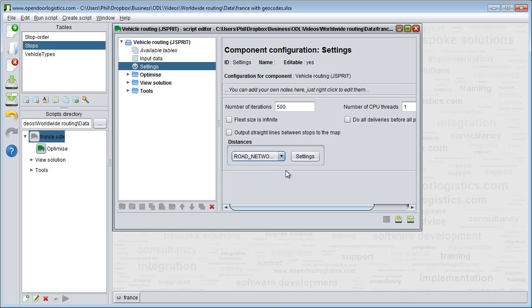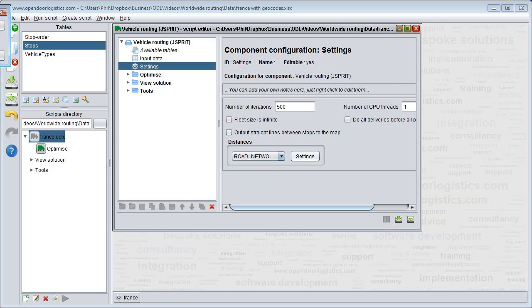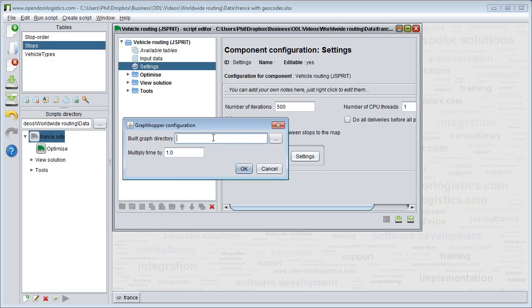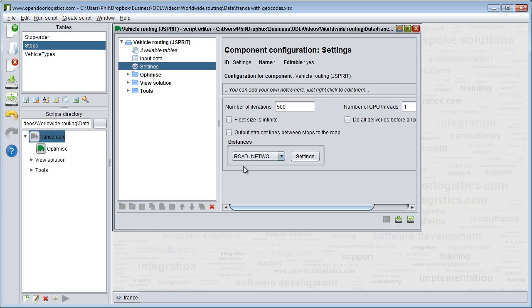We change distances to road network. We then put the location of our newly built road network graph into this configuration box. Finally, we save the script and then click the icon to run.